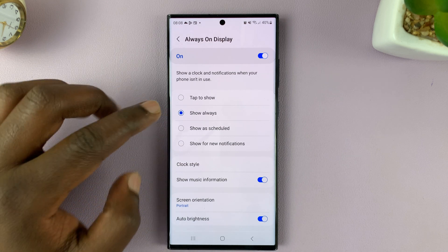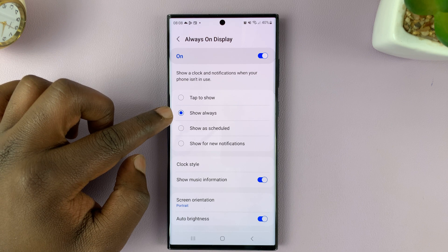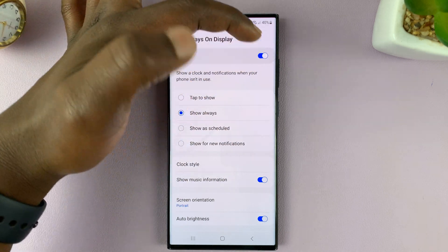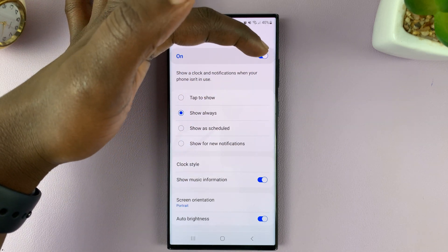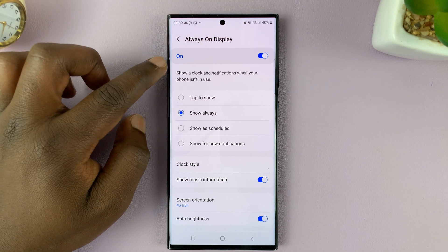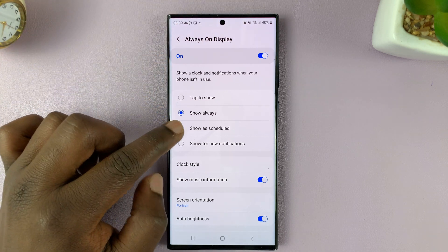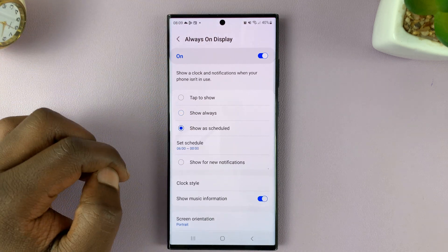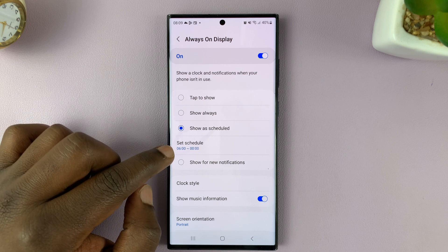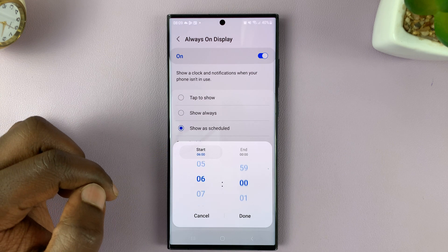Now here you can see it's set to Show Always. First of all, you have to enable Always-on Display, so make sure this is enabled. It says On. And then choose Show as Scheduled, and then to set the schedule, tap on Set Schedule.